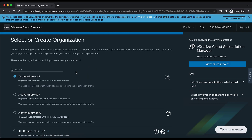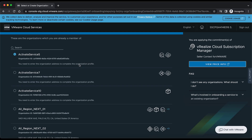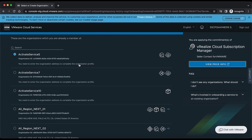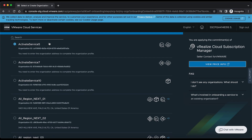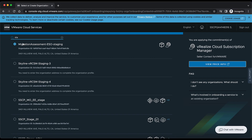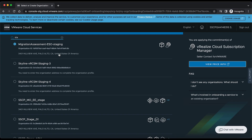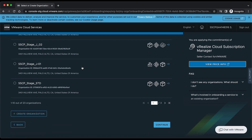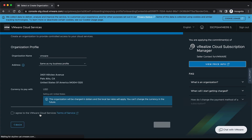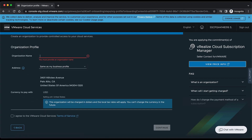Clicking Continue brings us to a screen where we can either select or create an organization. If we already have an existing organization, we can search for it here, select that org, and click Continue. If we want to create a new organization, we can click directly on Create New Organization.